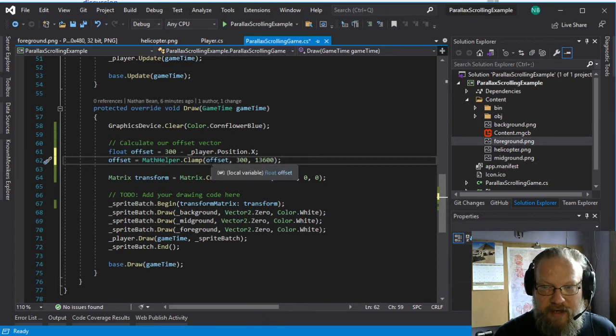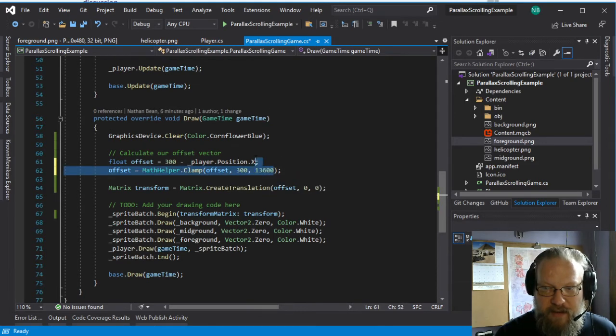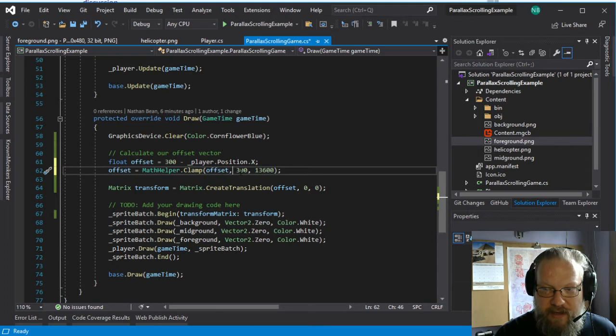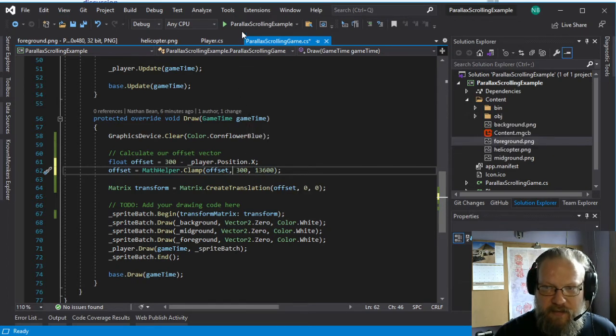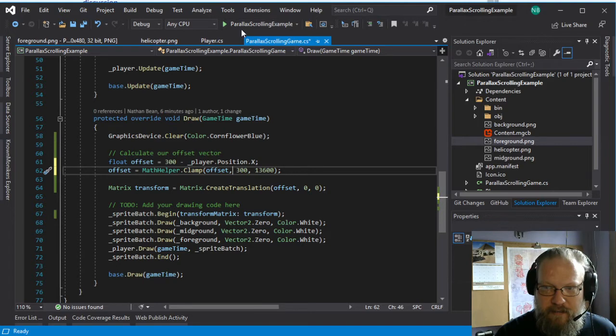And that should give us pretty much most of the world will show up. So this offset, if it happens to be bigger than this, it's going to be clamped to that. If it's smaller than that, it's going to be clamped to this 300. And we can play with those values, make sure we got them where we want them.